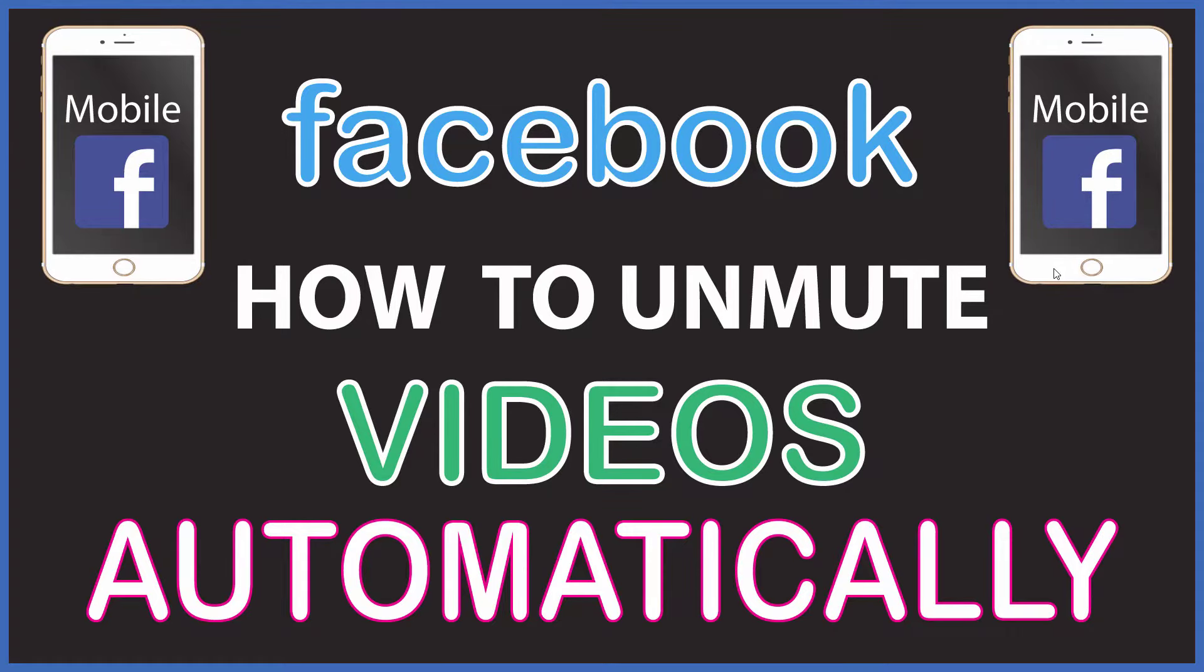This is going to be a video tutorial on how to unmute videos automatically on the Facebook app. I'll be using an iPhone for this, but the steps should be very similar on other devices. Let me jump over to my phone.